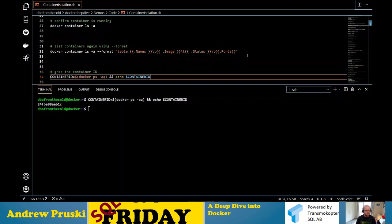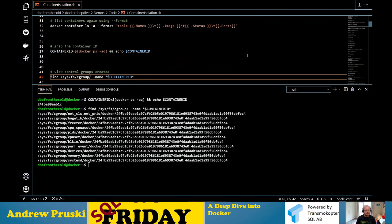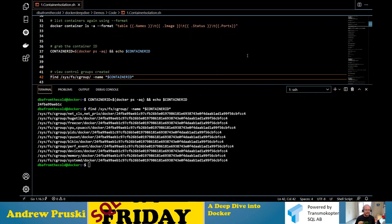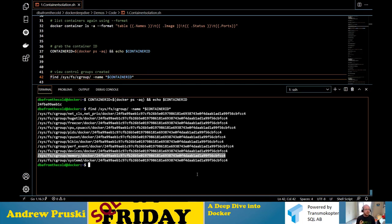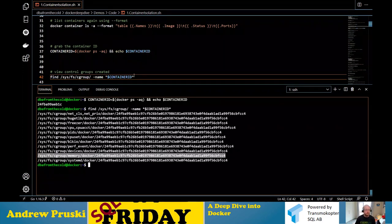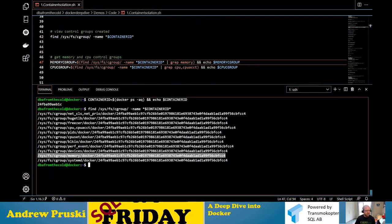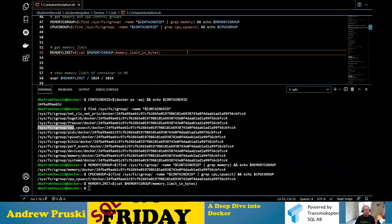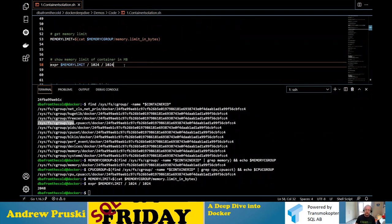If we grab that container ID, we can have a look at the control groups that have been created — there's a whole bunch of them. A control group controls the resources of the host that the container is allowed to use. When I used the --memory flag and limited it to 2GB, a memory control group was created in the background. That is what actually limits the SQL container to using 2GB on the host. I can dive in and look at the memory and CPU control groups.